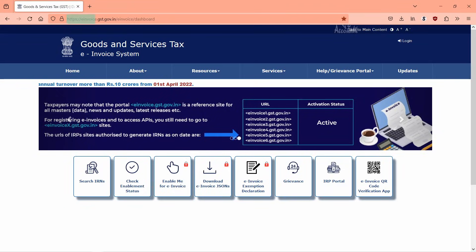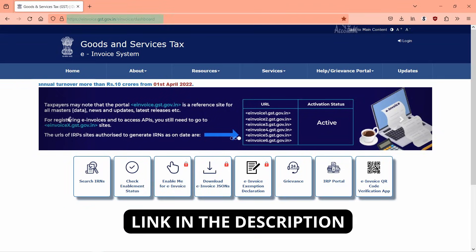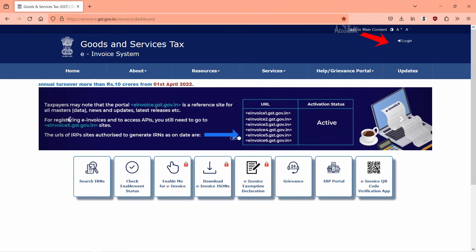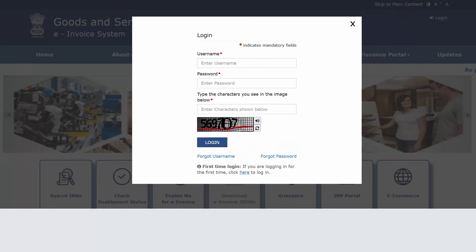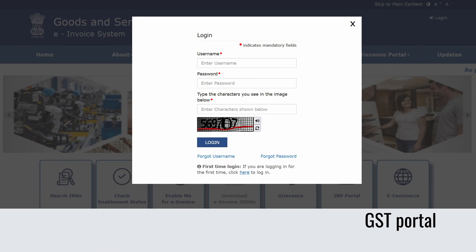Let's now see how to download e-invoices. Navigate to the e-invoice portal — the link is in the description. Click Login. The login credentials here are the same as the ones you use on your GST portal. Click Login.